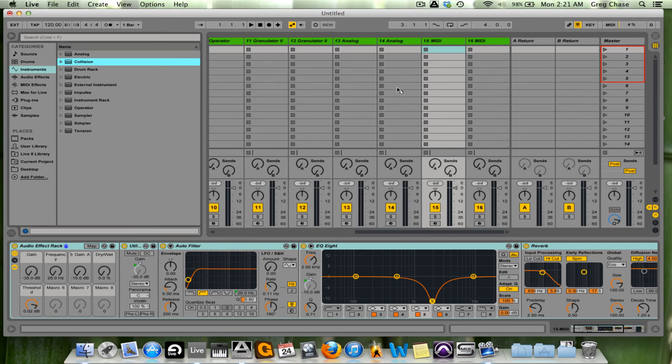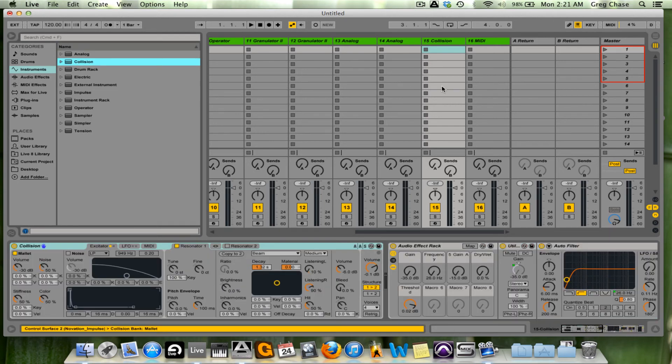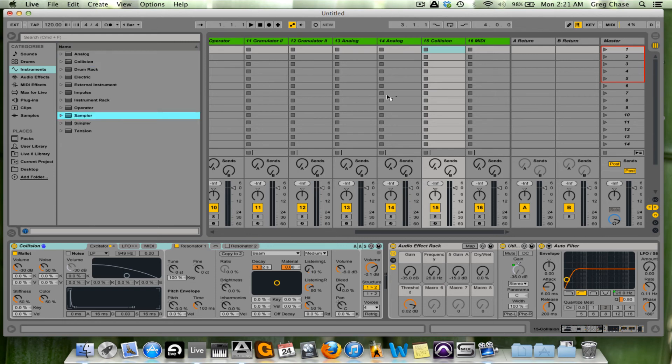Channels 15 and 16. What I'm going to do on channel 15 is load the Collision instrument, and then what I'm going to load on channel 16 is Sampler.